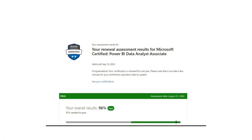From my four years of experience with this exam — DA-100 and later known as PL-300 — I have found out some of the 100% asked questions which will be asked as-is in the exam. In total, 50 questions I am going to tell you, and this is the third part of the video.